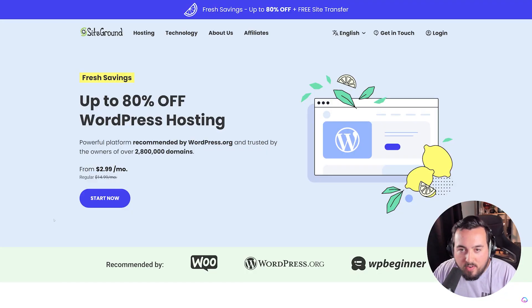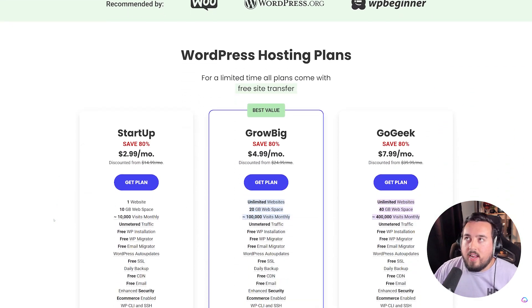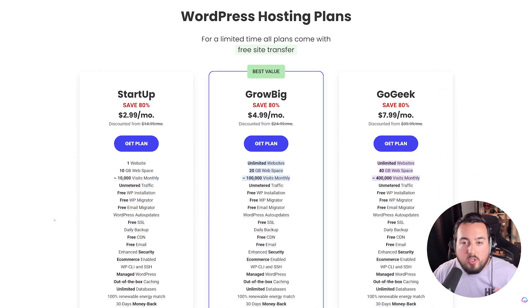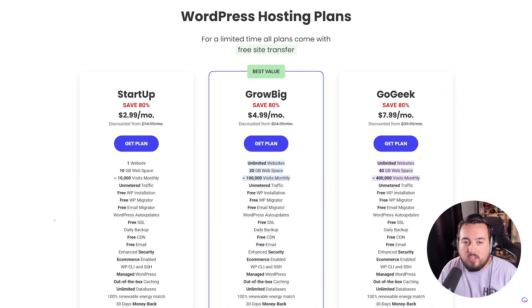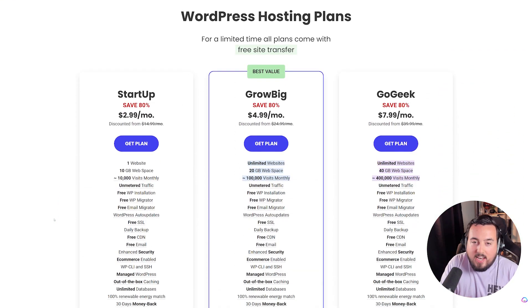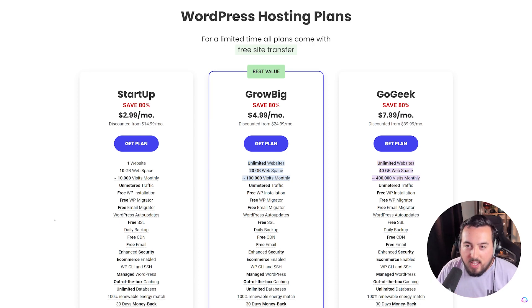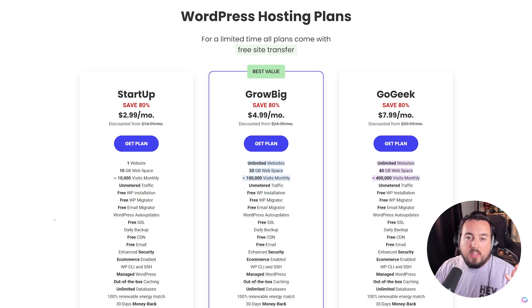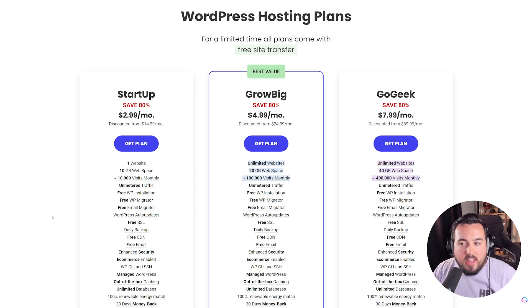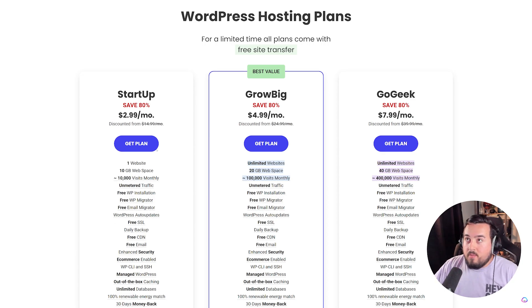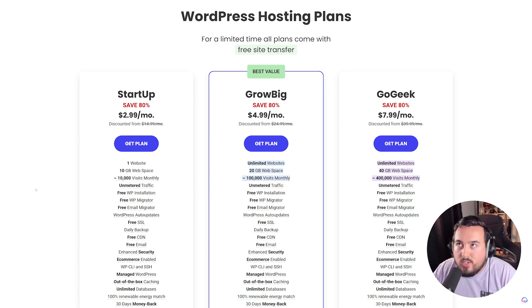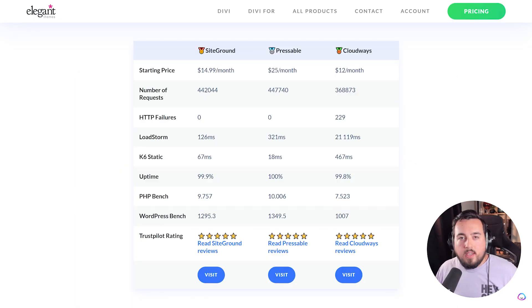One of our favorites is SiteGround, as you can see right here. Their startup plan is a great place to start. It comes with 10 gigabytes of storage and a slew of freebies. And you'll have everything you need to get started for less than $15 a month. And right now it's on sale, so it's even less than $15 a month.